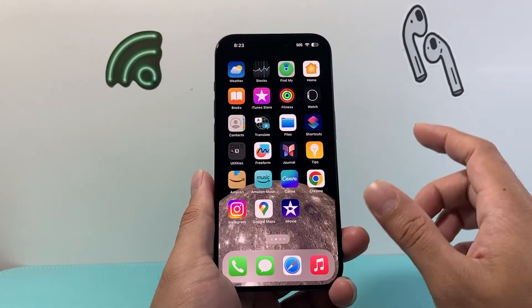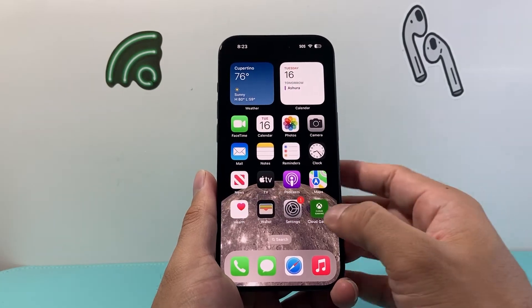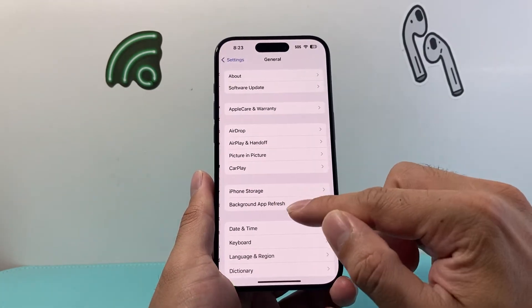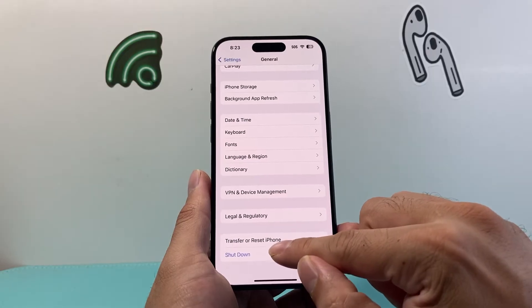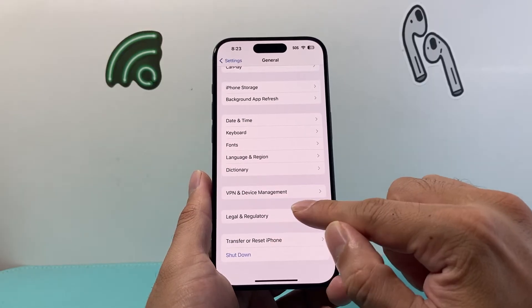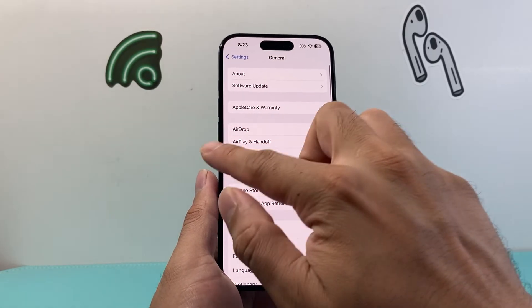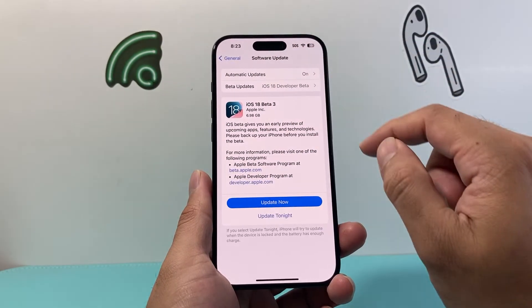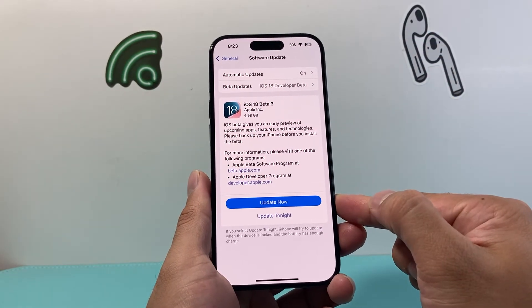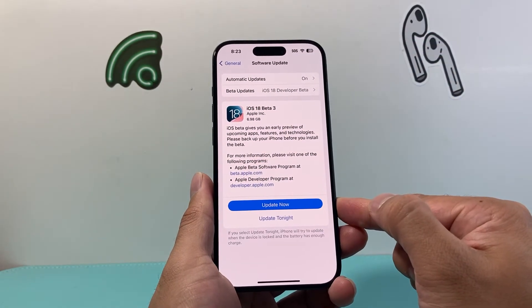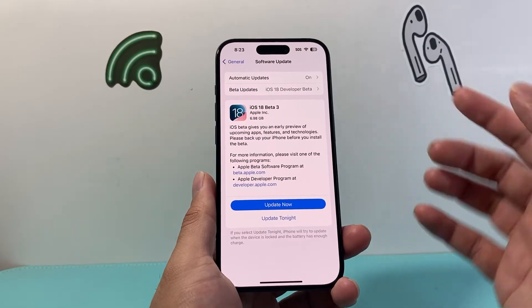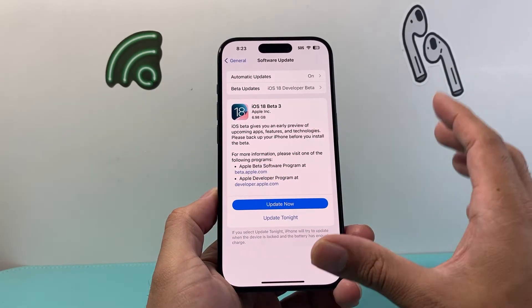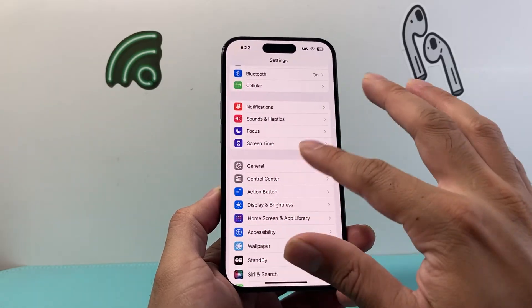Lastly, make sure your phone is up to date as well. Go into Settings, then General, then scroll down to Software Update. If there's an update available, go ahead and update it to the latest version, because the previous version might have caused the issue with your iPhone. Once you update it, hopefully it will be working for you.